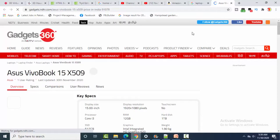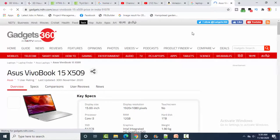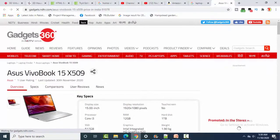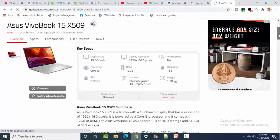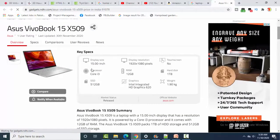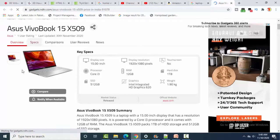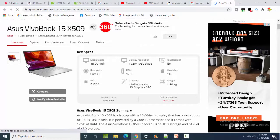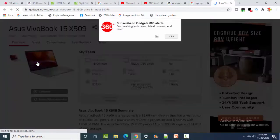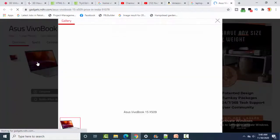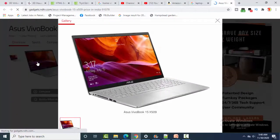If you have these types of images on a web page and you want to add an image and provide extra information on it, or you want to link it to the next web page, then how do you do it? If you want to add an image that links to the next web page, here is how.